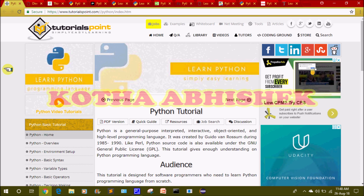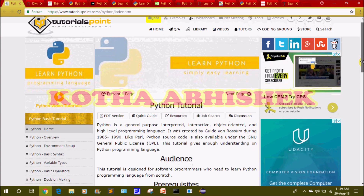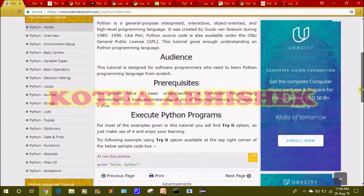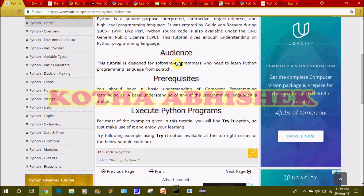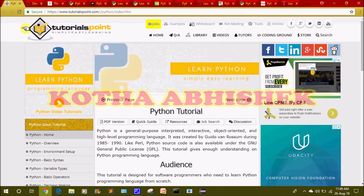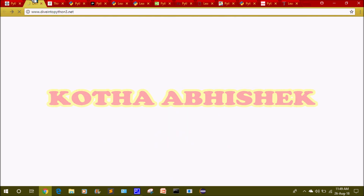First of all, we will talk about tutorialspoint.com. You already know this website. This is tutorialspoint.com and this is complete Python. There are topics like basic variables, decision making, numbers, strings, list, tuples, and dictionary.